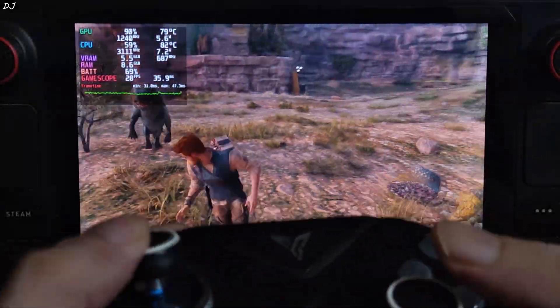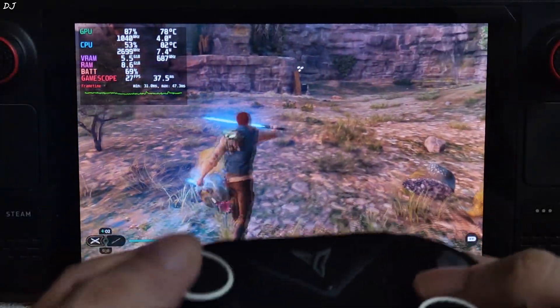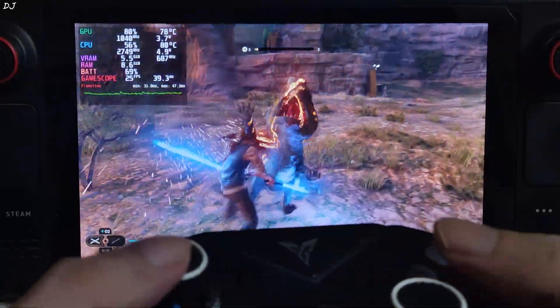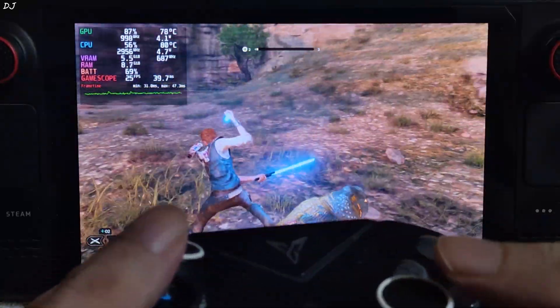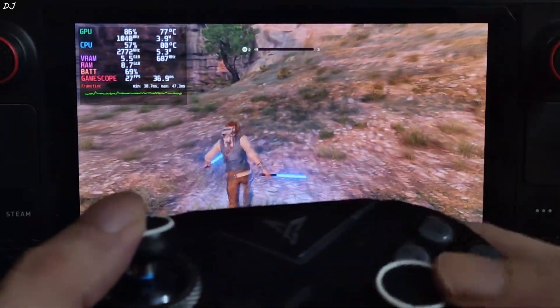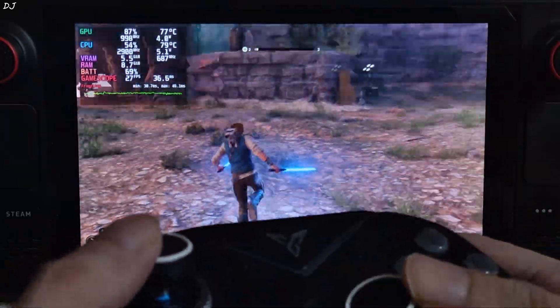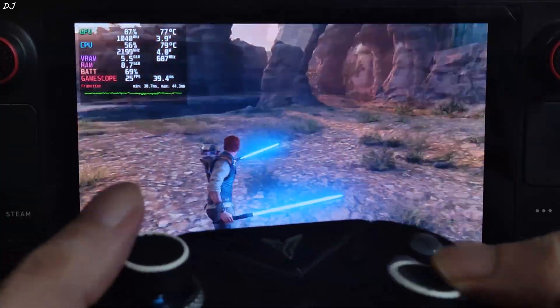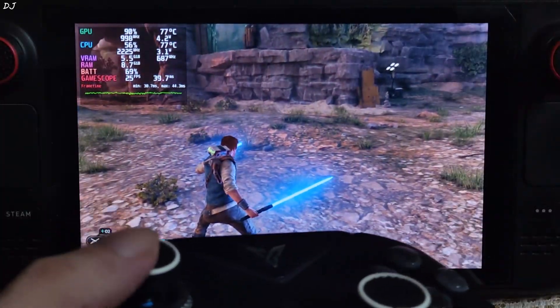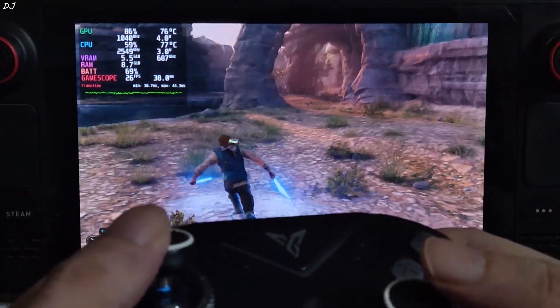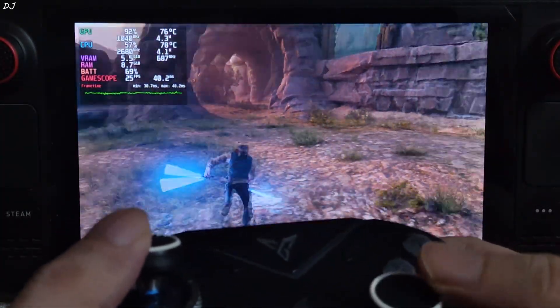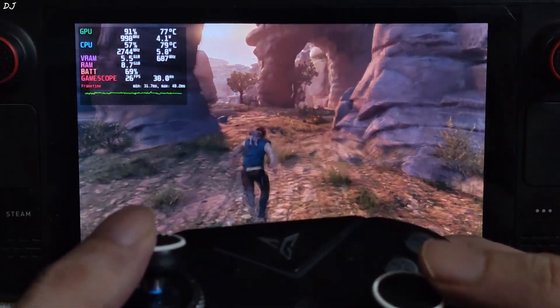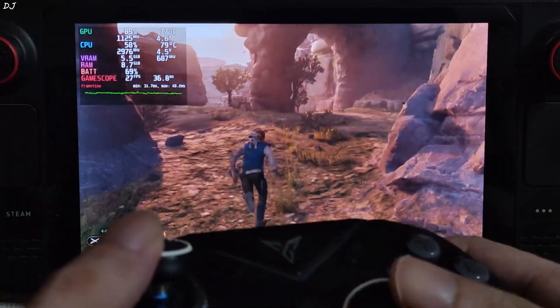Unfortunately Steam Deck cannot maintain a steady 30 FPS in this game even when using the low preset. Upscaler's preset set to balance. FPS stays within a range of 20 to 30. Not the ideal scenario for using frame generation. Latency will be a problem.